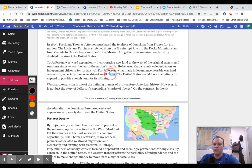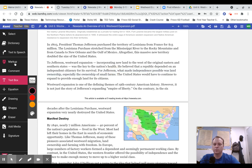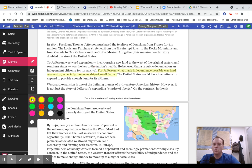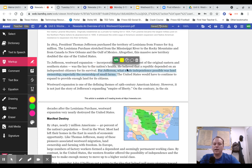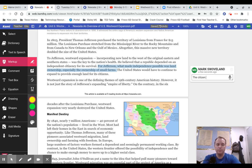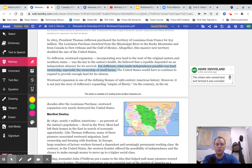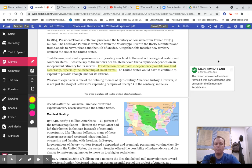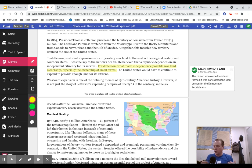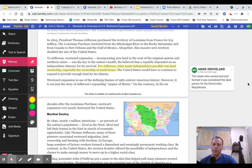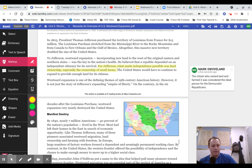This is really an important statement by Jefferson. The citizen who owned land and farmed it was considered the ideal person for the Democratic Republicans. This is really an important part of their platform as a political party, this idea that we are going to keep expanding, people have the ability to own farms, work those farms, and grow the crops for their family to live on.